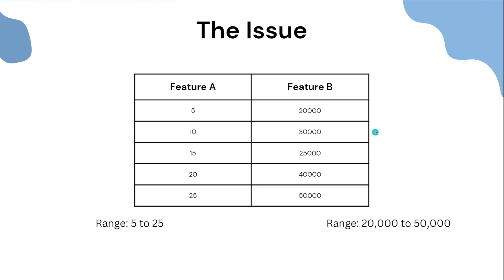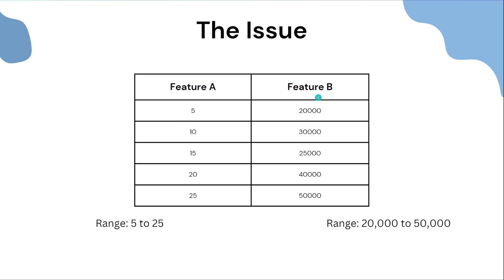That's not good because some machine learning algorithms will interpret the data in a way where the second column, because it has a much larger range, will overpower the first. Therefore we need to employ something called feature scaling, which simply means that we have to have all the features of our dataset on the same scale or in a consistent value range, but at the same time maintaining their meaning.